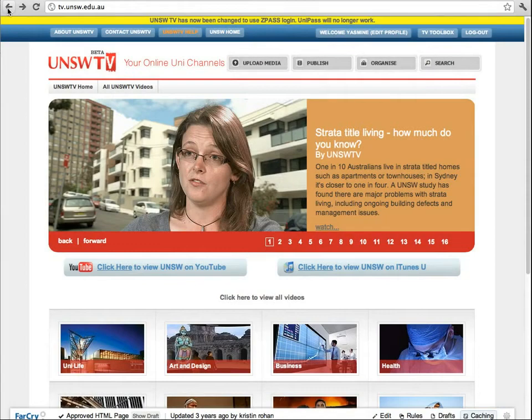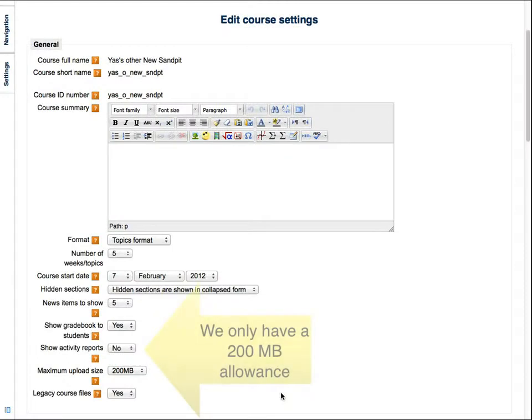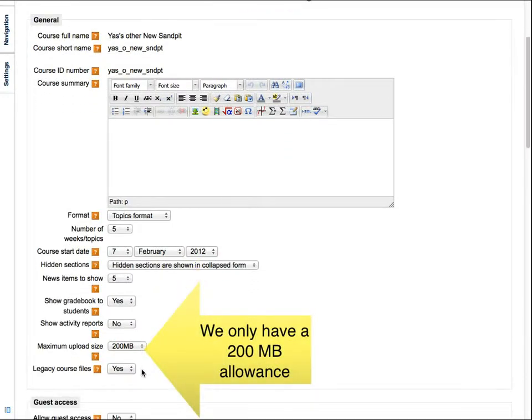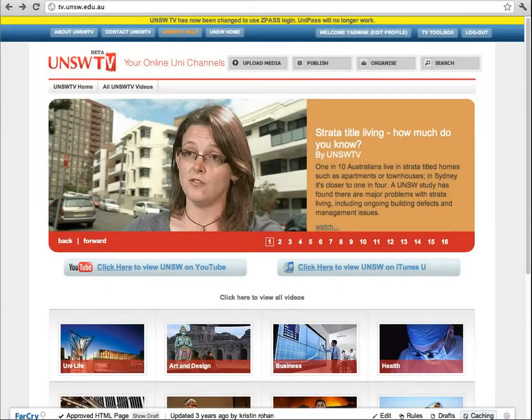Create your video and upload it to UNSW TV first. Because Moodle can't store or play files larger than 200MB, we always suggest people use TV for their video files.